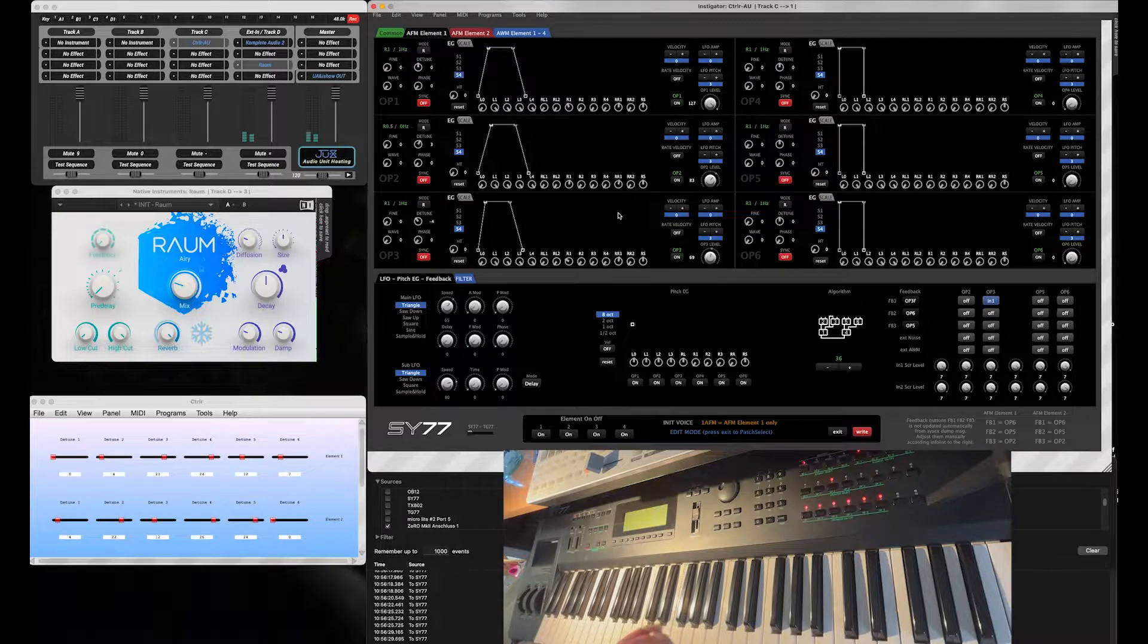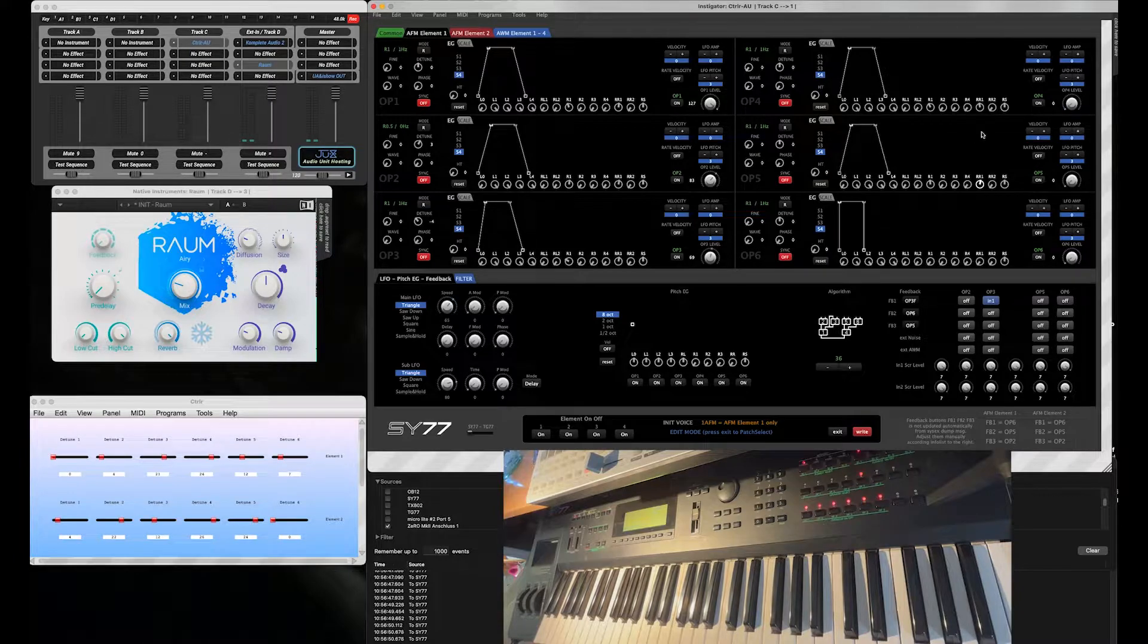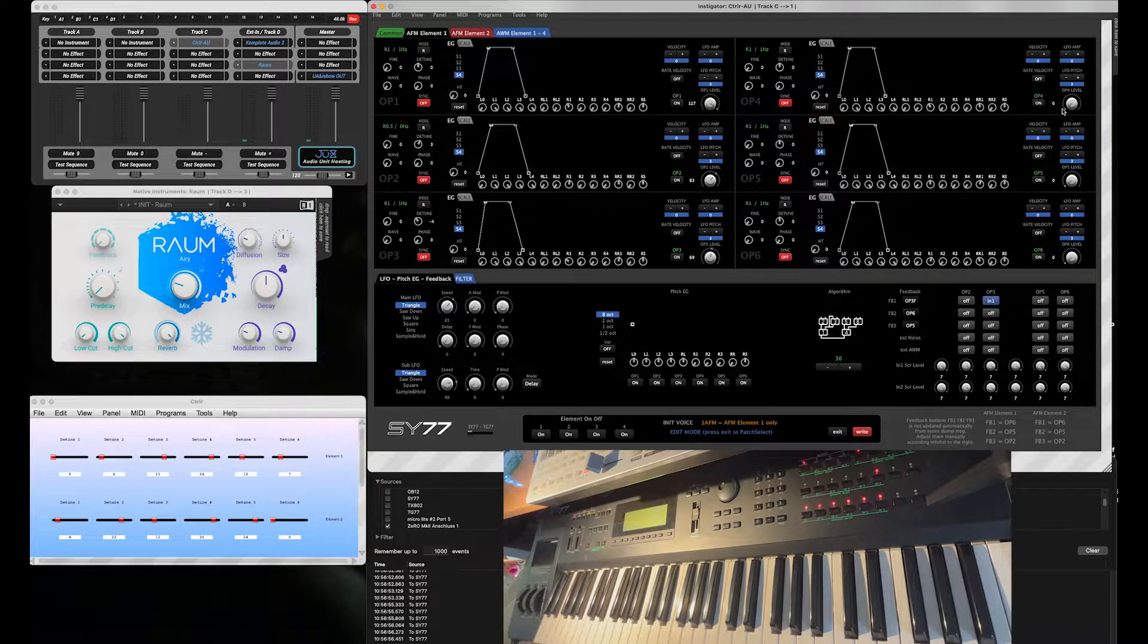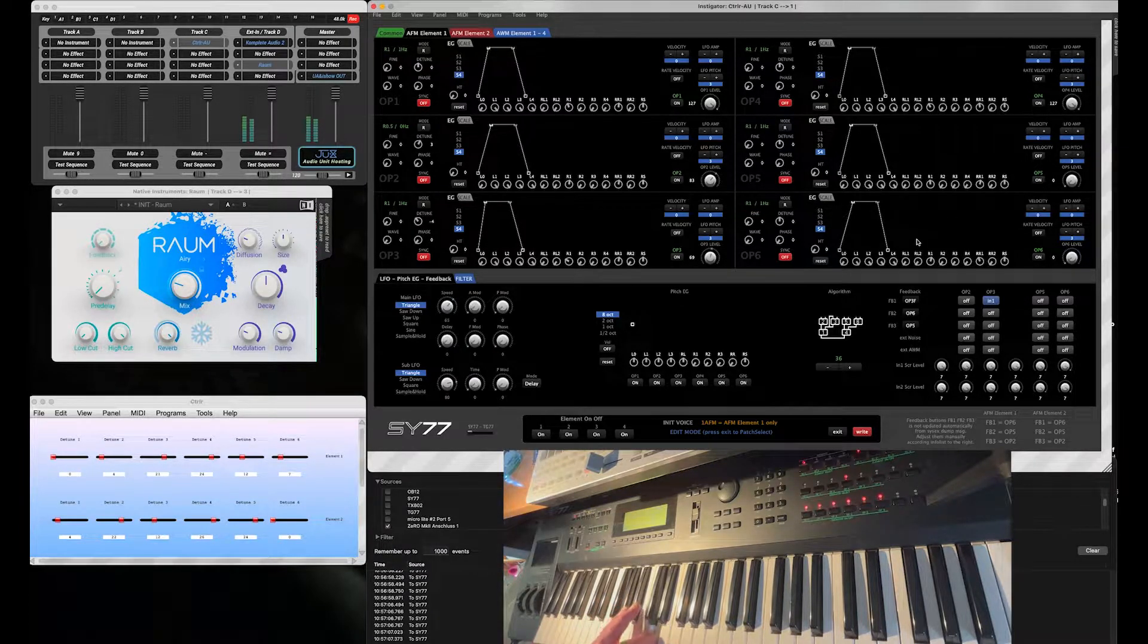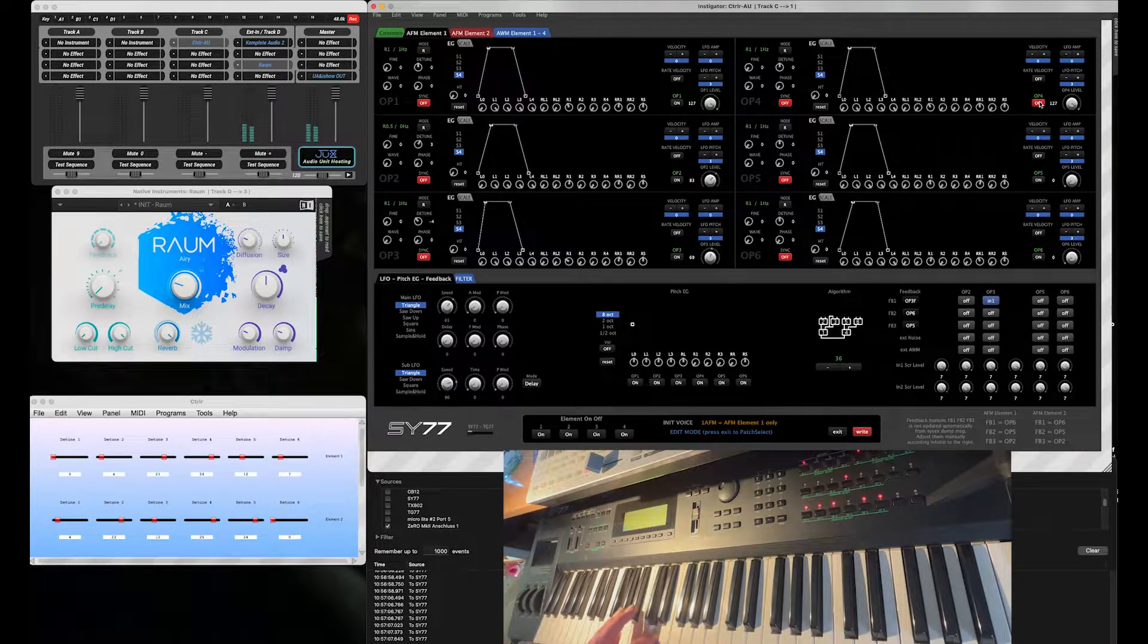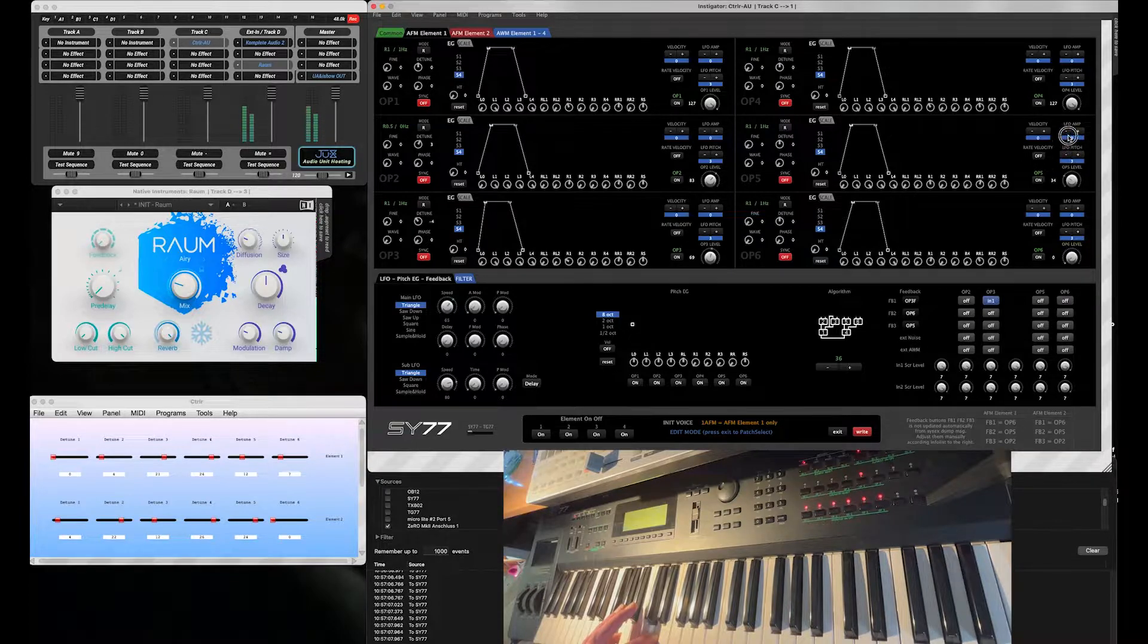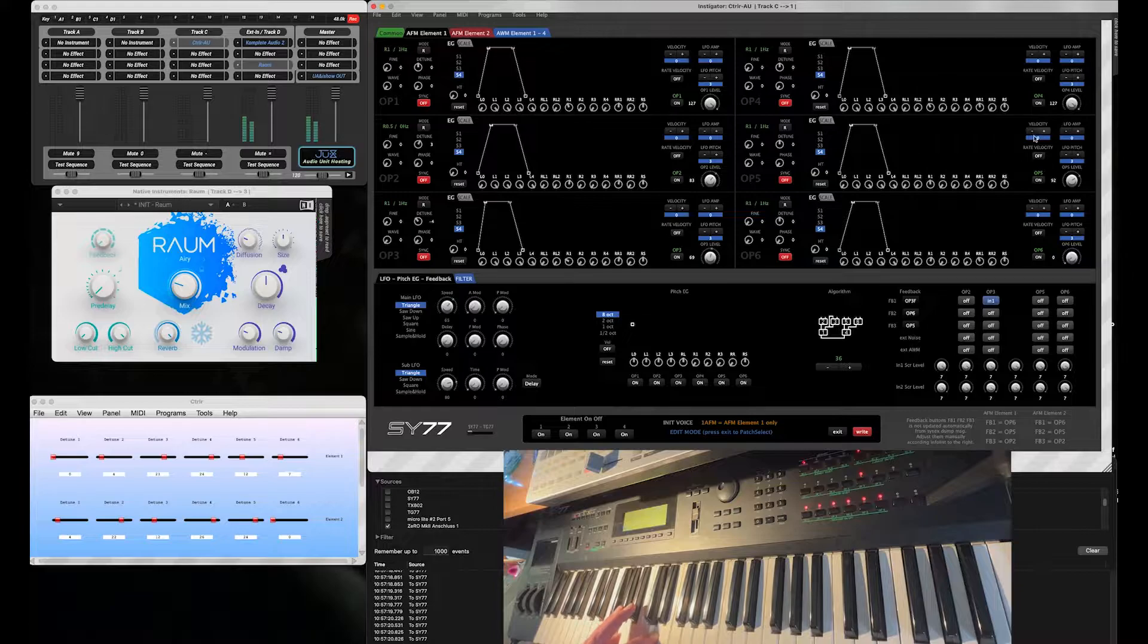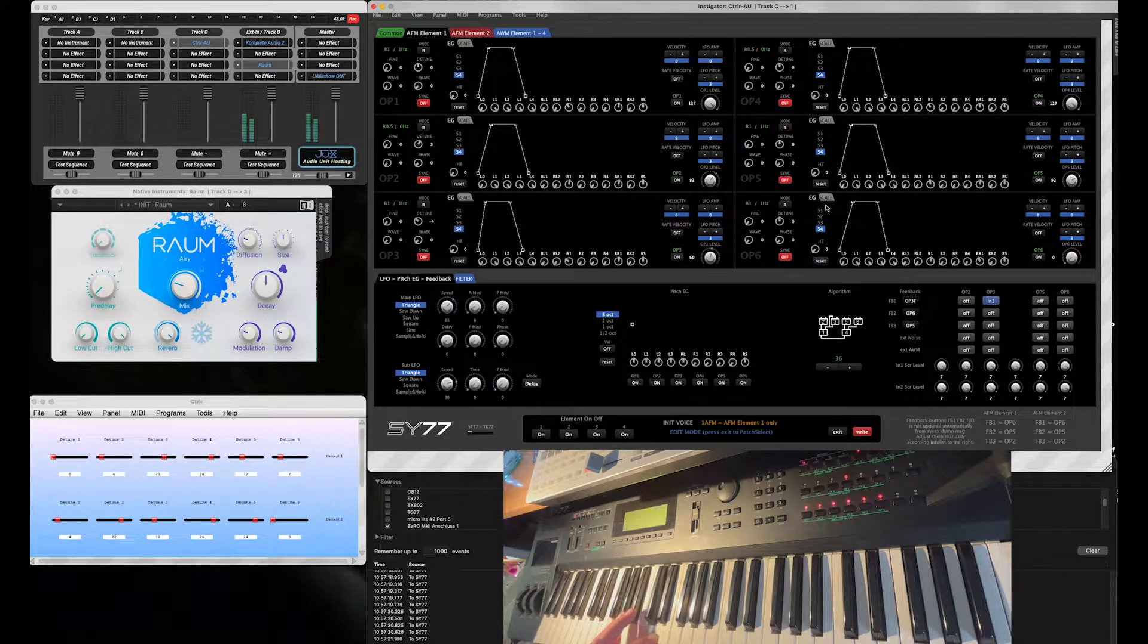So that was it for the first Operator. Now I set up Operator 4 and its modulators, kind of similar to the first half of the algorithm. Adding some overtones here.